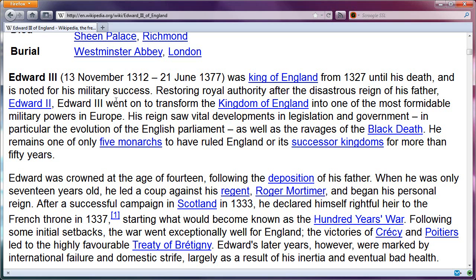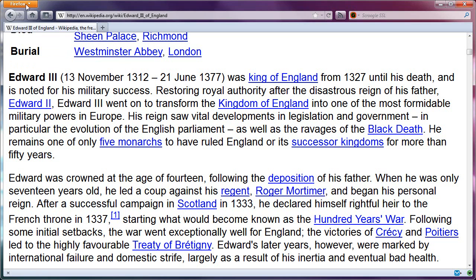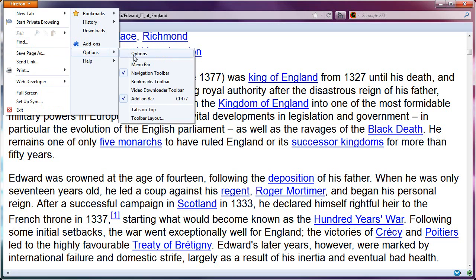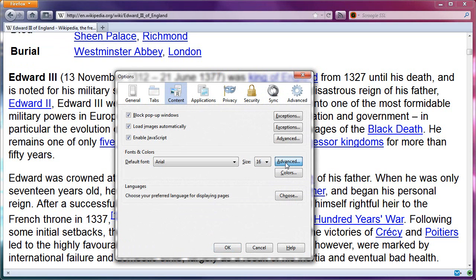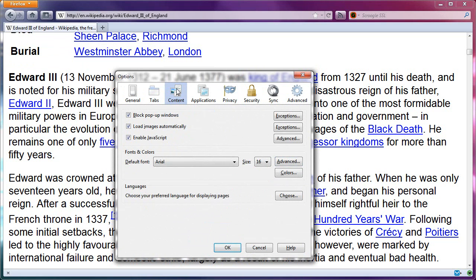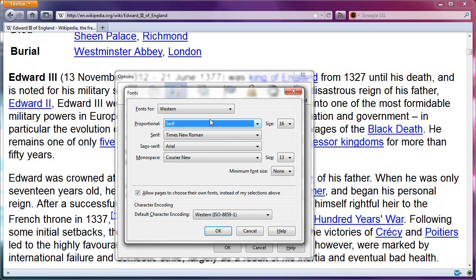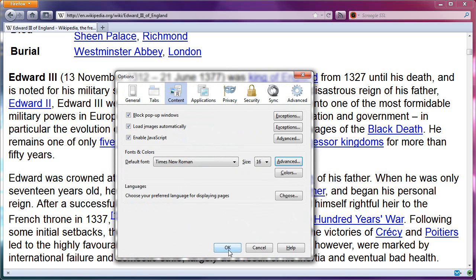To reset this back to the way it was — just in case you tried it and didn't like it — first go back to Options, Content, and click Advanced. Change the font settings back to the defaults, which in Windows are: serif, size 16, Times New Roman, Arial, Courier New, size 13, no minimum font size set. Hit OK, then OK again.